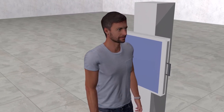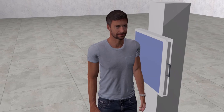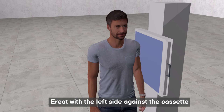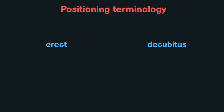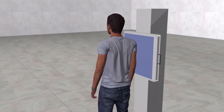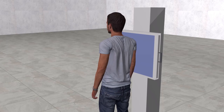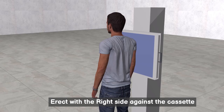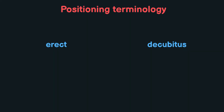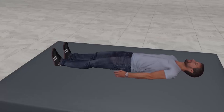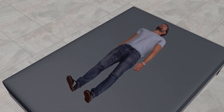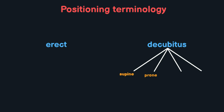One last example: the patient is standing, so erect, and the right side is close to the cassette, so we say: erect with the right side against the cassette. Now let's move on to the second term: decubitus, which means that the patient is lying down. There are four cases: supine, prone, lateral, and semi-recumbent.